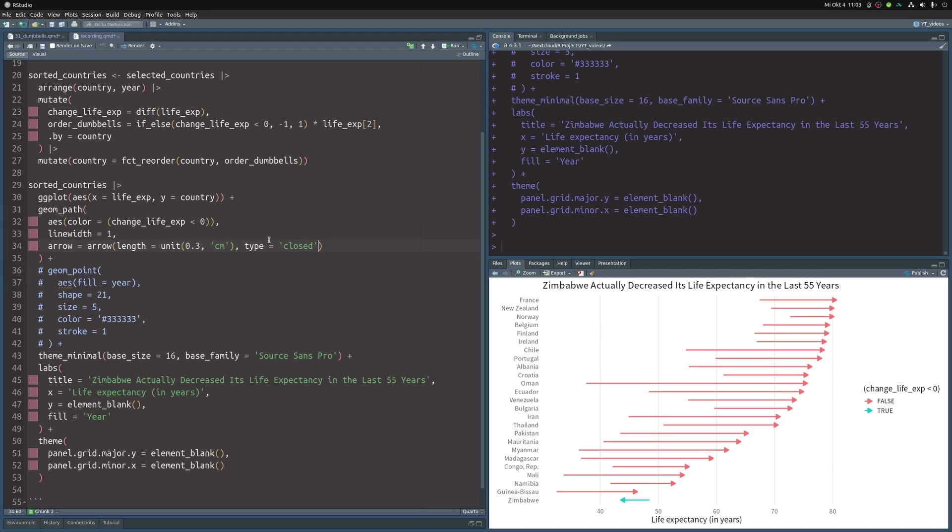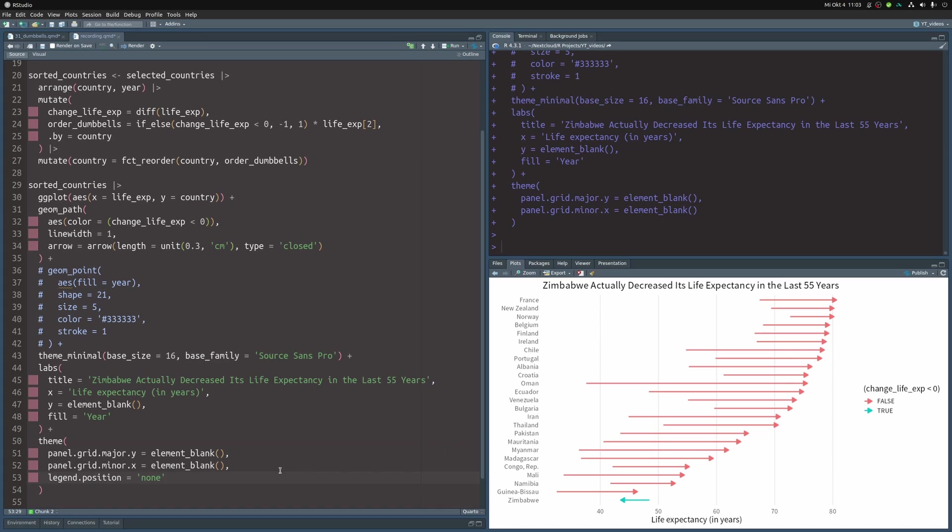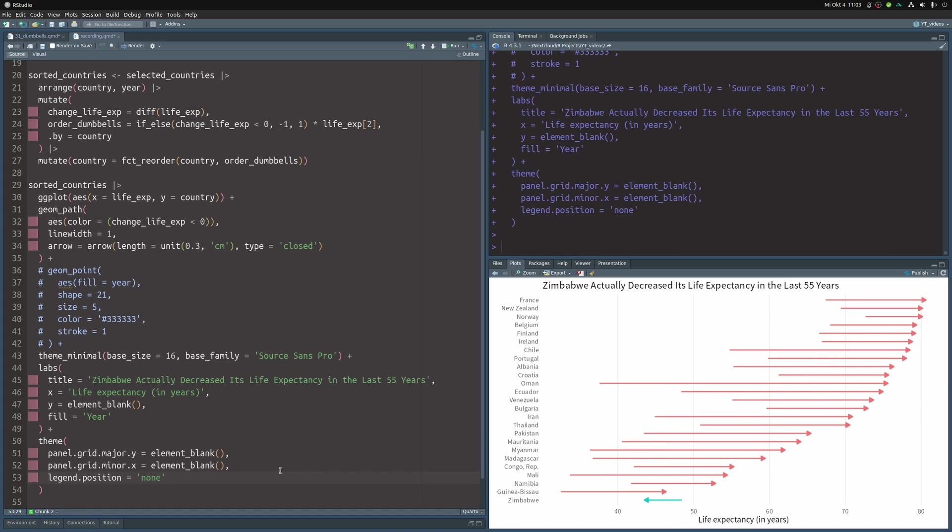Now, in this situation, we don't really need a legend. So we're going to get rid of it by setting legend position to none. And then we have an arrow chart that shows you even more clearly that Zimbabwe actually decreased its life expectancy in the last 55 years.